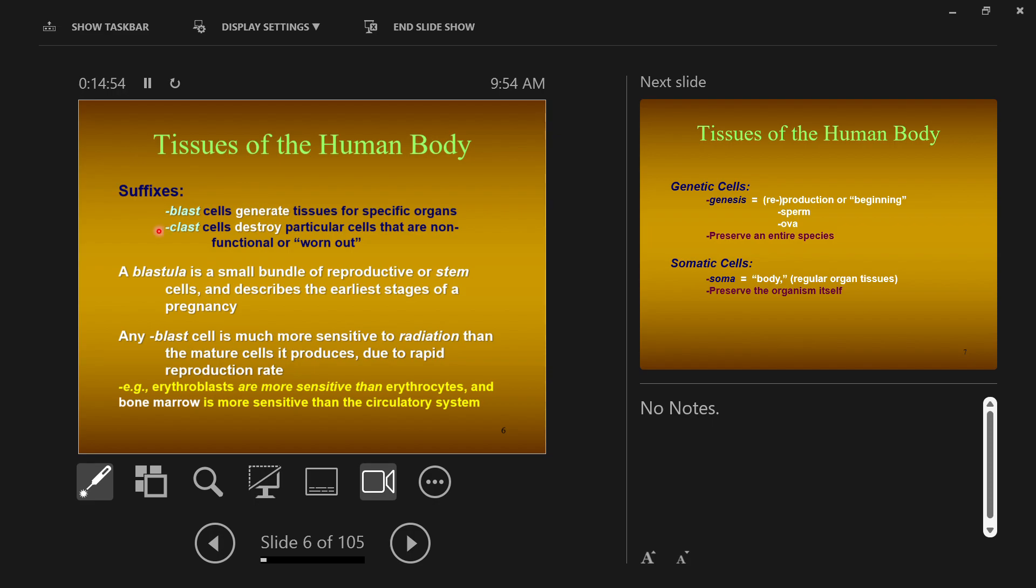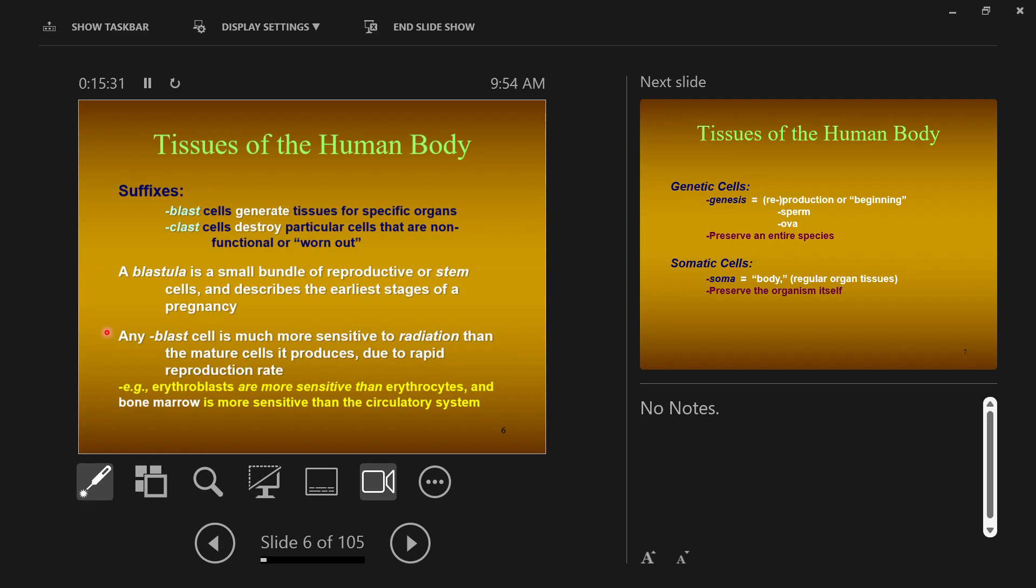Other terms - blastula. A blastula is just a small bundle of blast cells. A small bundle of reproductive or stem cells and describes the earliest stages of a pregnancy. You've got cells that don't look like anything special yet, but will become something special soon. And again, just to restate it, blast cells are much more sensitive to radiation than the mature cells that they will produce or turn into. Part of this is due to the rapid reproduction of the cell.